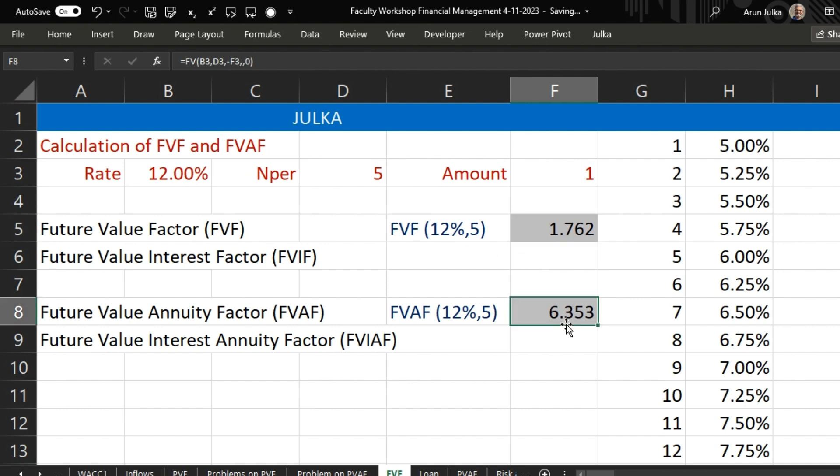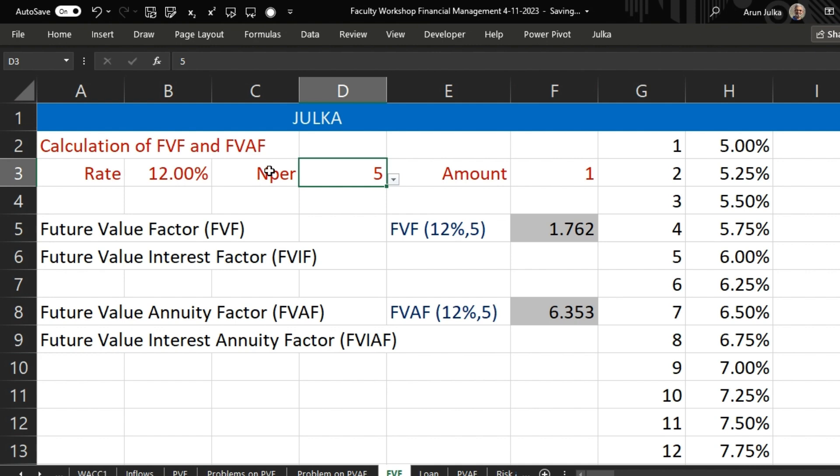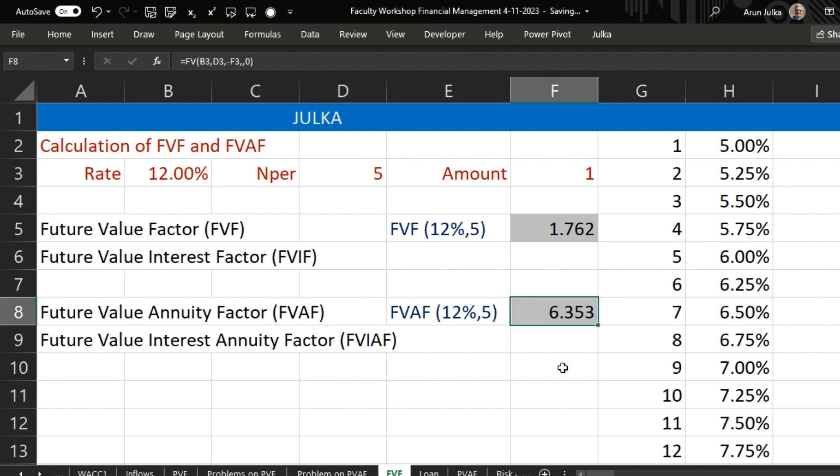And if we are going to invest 1 rupee at the end of every year for 5 years at rate of interest 12%, we will get 6.353 rupees at the end of 5 years.